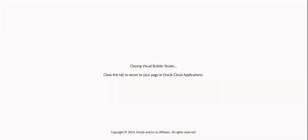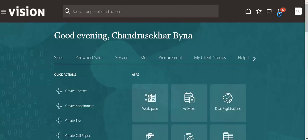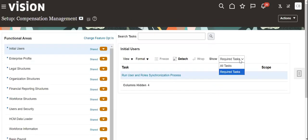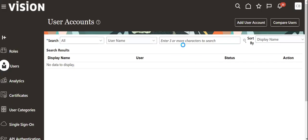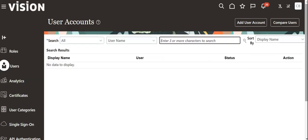For that we have to go to Vision, then click on Setup and Maintenance, then All Tasks, and go to CRM Implementation User. I added CRM Student 01 there, and we will try to modify the user.